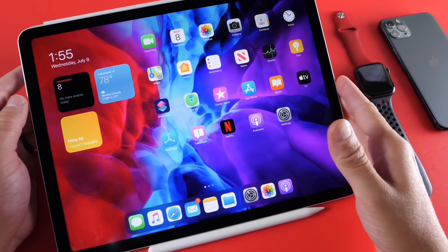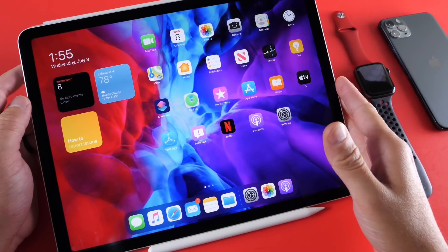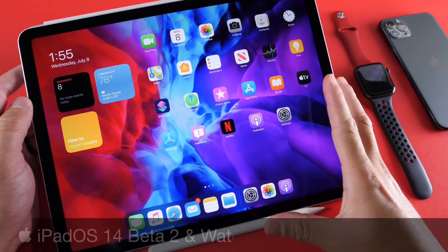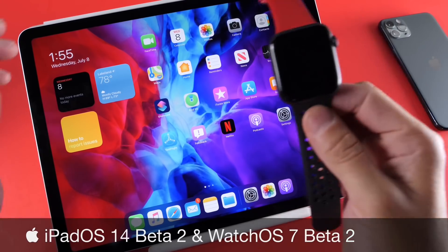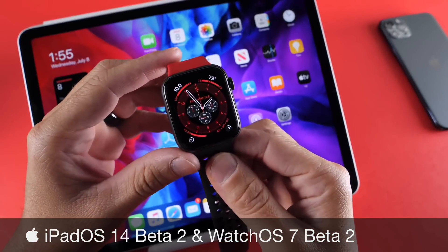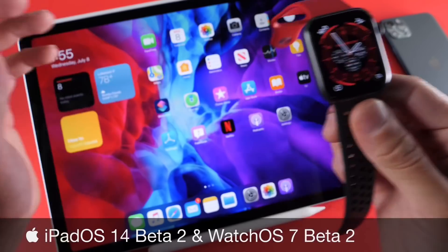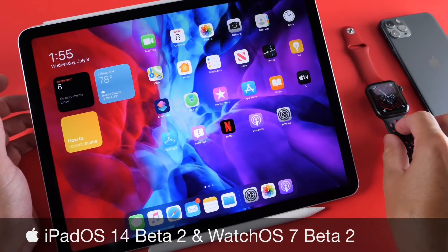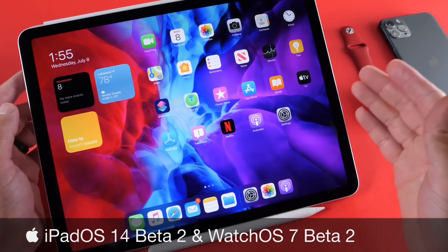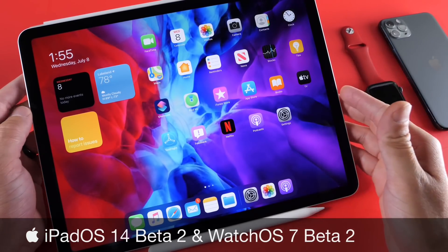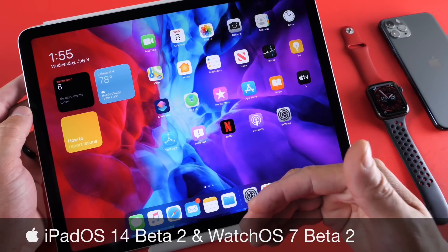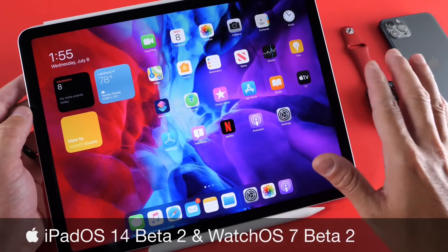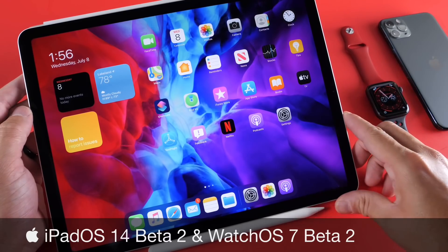Hey guys, welcome back to the channel. Today I want to cover iPadOS 14 Developer Beta 2 as well as watchOS 7 Developer Beta 2. Apple yesterday released watchOS 7 Beta 2 and iPadOS 14 Beta 2 alongside iOS 14 Beta 2, which I did cover — links will be in the description for that video. Let's take a look at some of the latest changes within iPadOS and watchOS in this video.